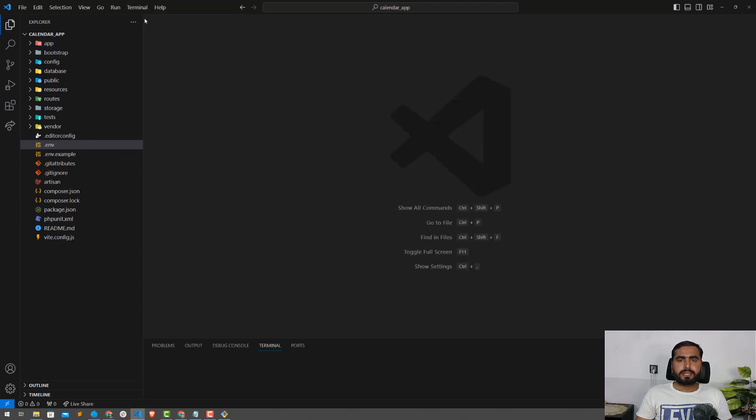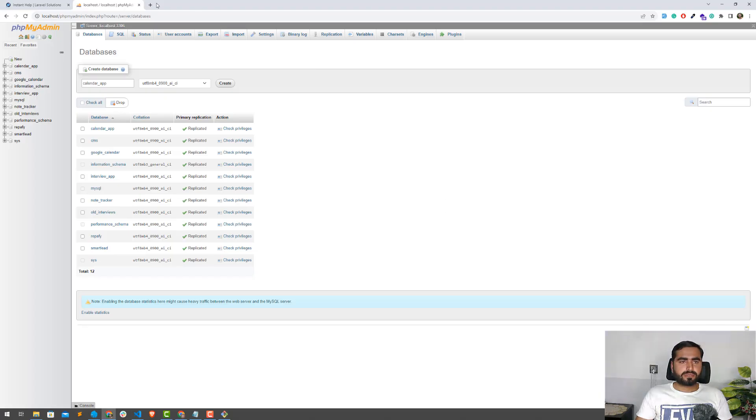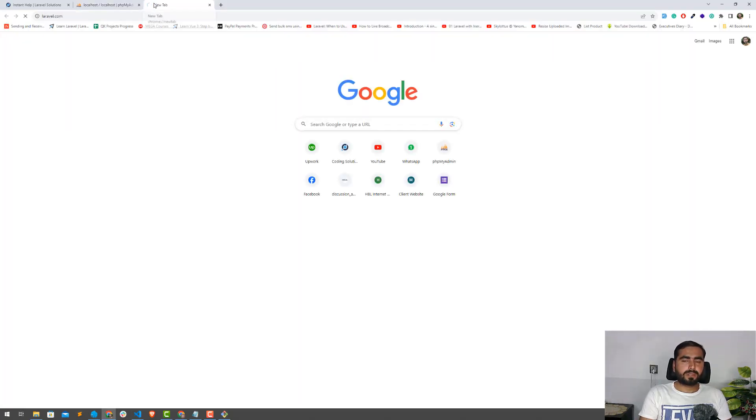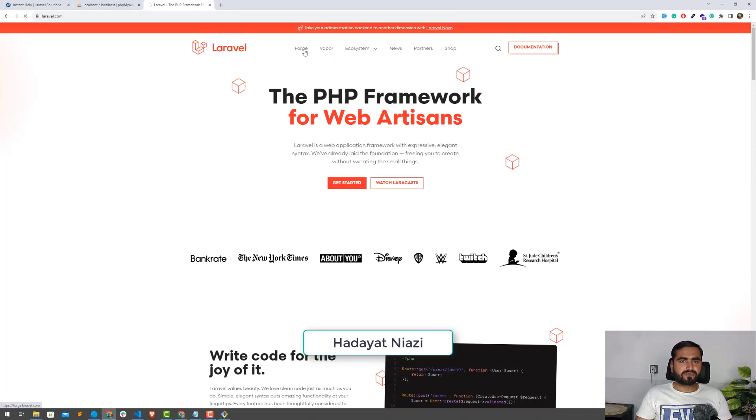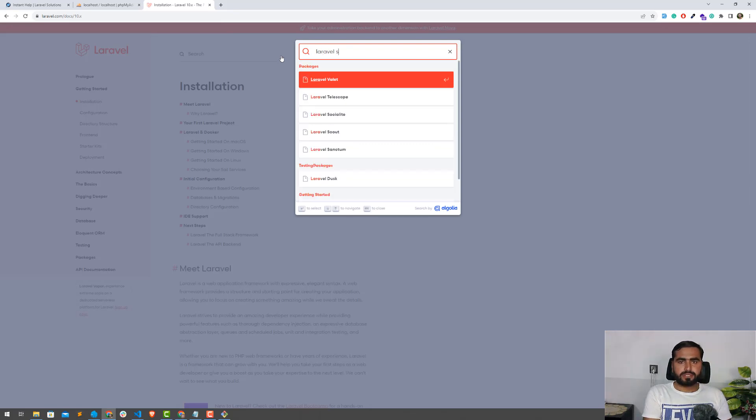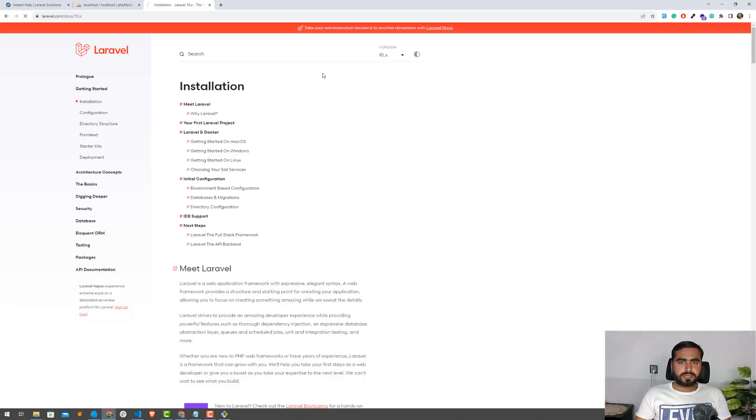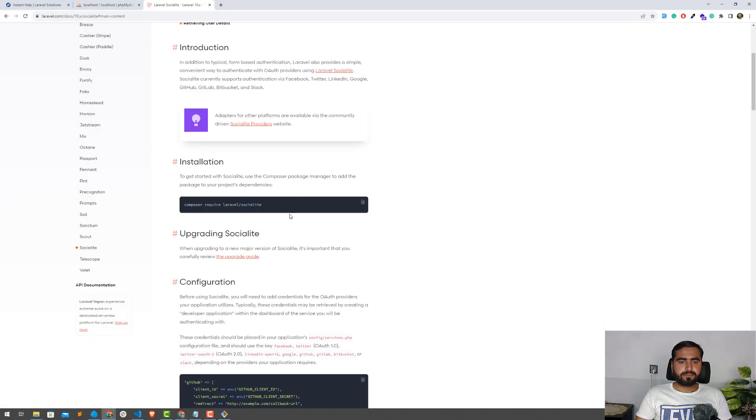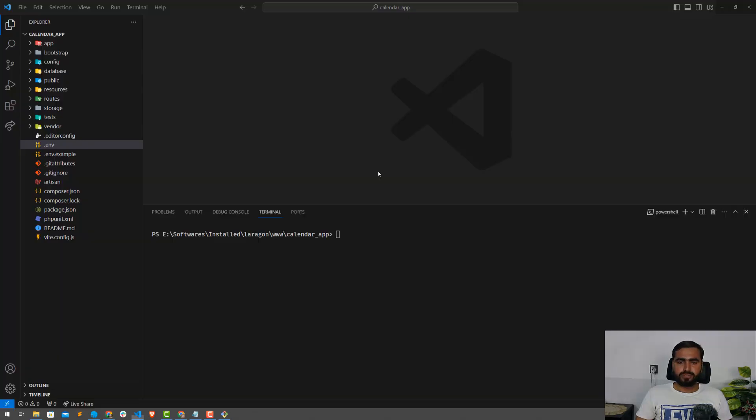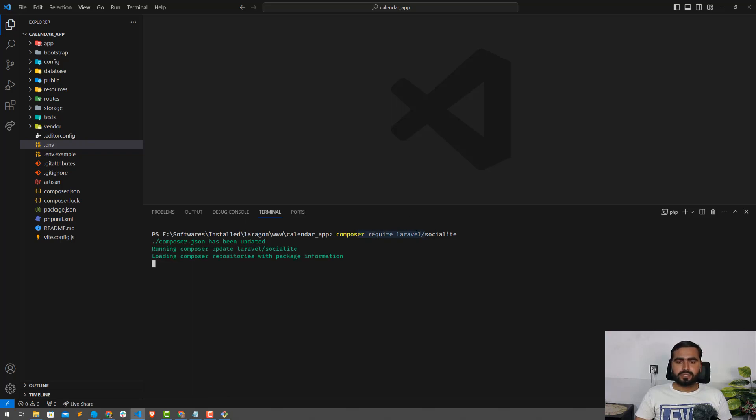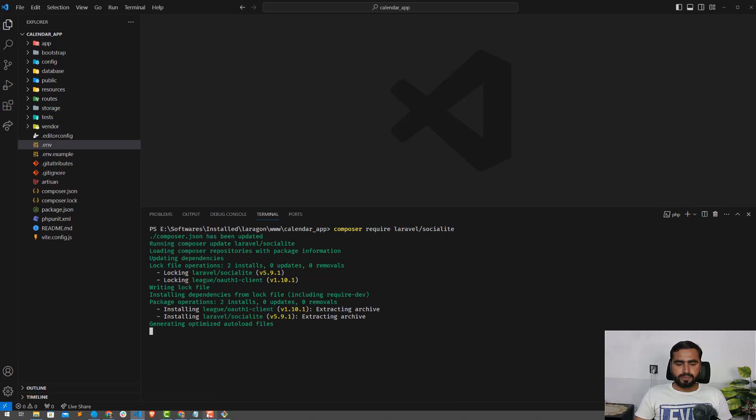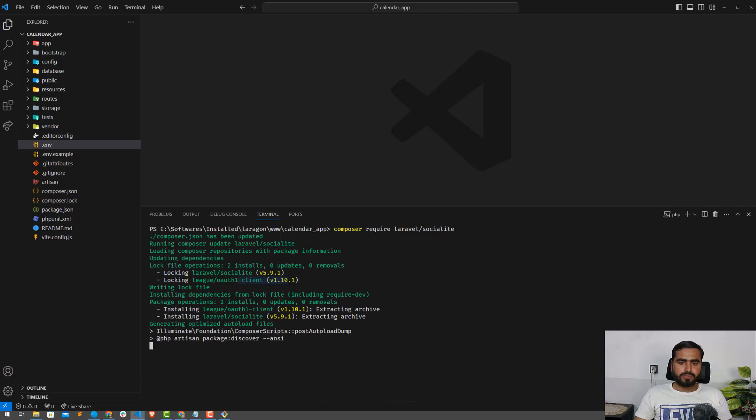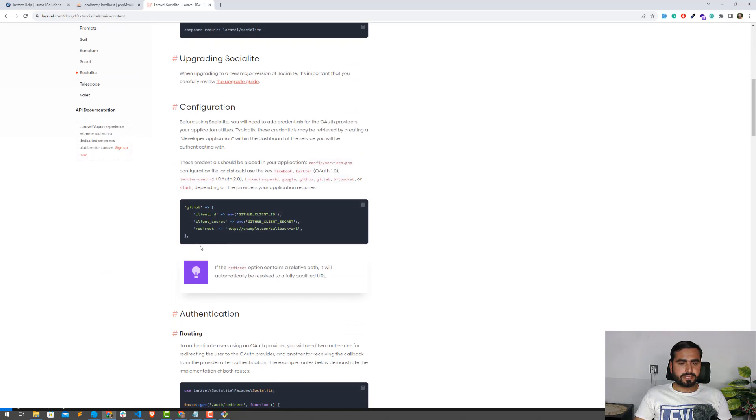I'm going to open the terminal here. The fourth step is we need Laravel Socialite. How can we get Laravel Socialite? Simply visit laravel.com and search for Laravel Socialite on the official documentation. Make sure we're in Laravel 10. The command is very simple: composer require laravel/socialite. This will be installed and then we need a starter kit.